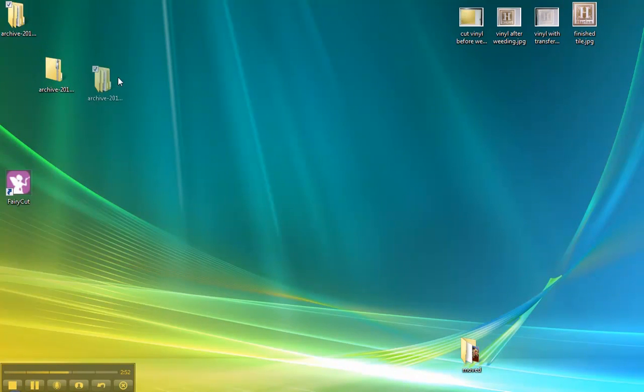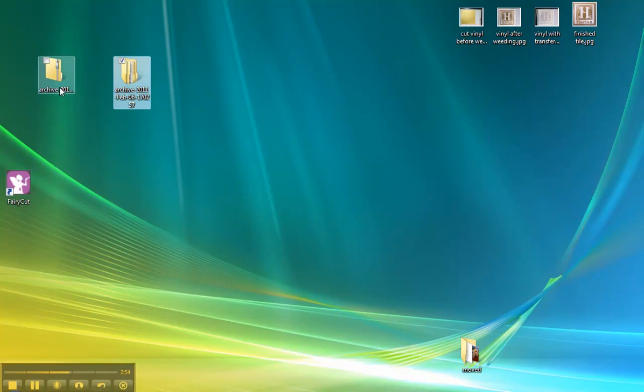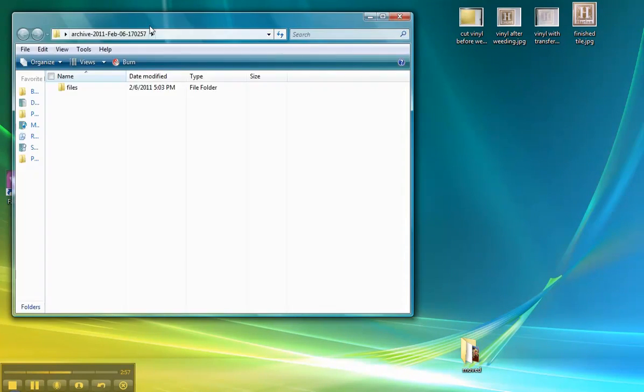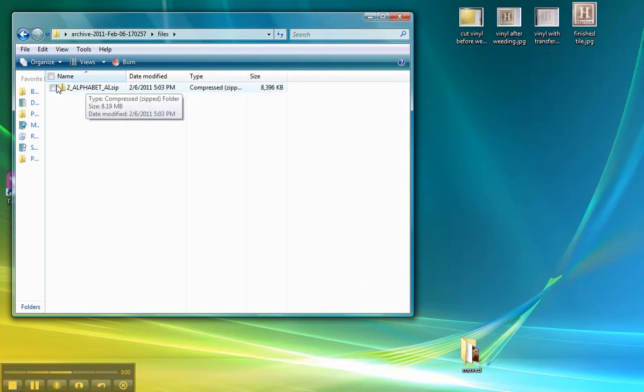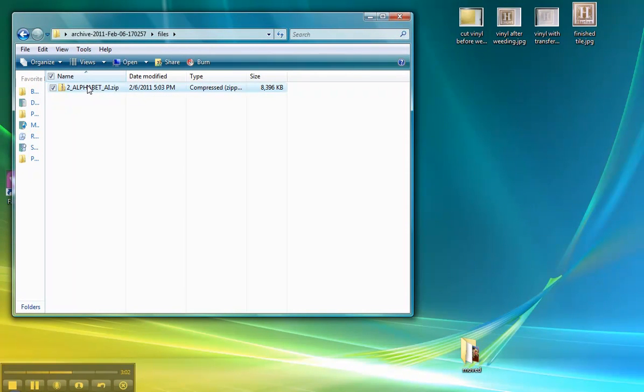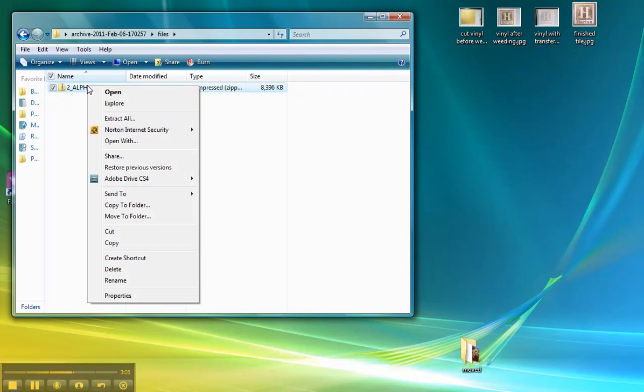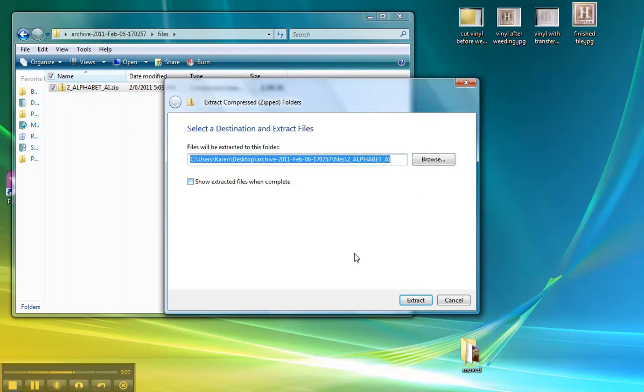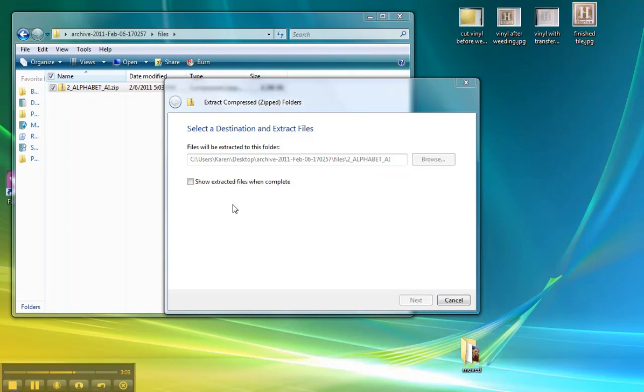Here's the extracted folder. It no longer has a zipper on it. There's another folder in here that we have to extract. See the zipper on this folder? We have to extract this one. We do it the same way. Right-click, Extract All. Keep it in the same place.